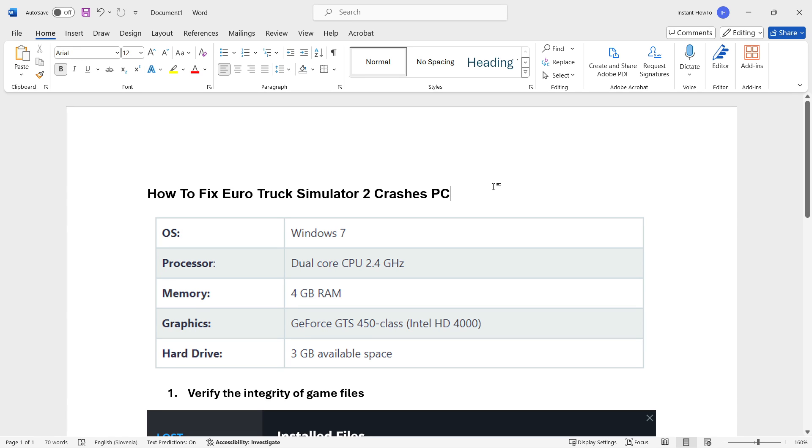In this video I'm going to show you how to fix all Euro Truck Simulator 2 crashes on PC or laptop. The first thing you have to check before we start is that you have the minimum requirements for the game.